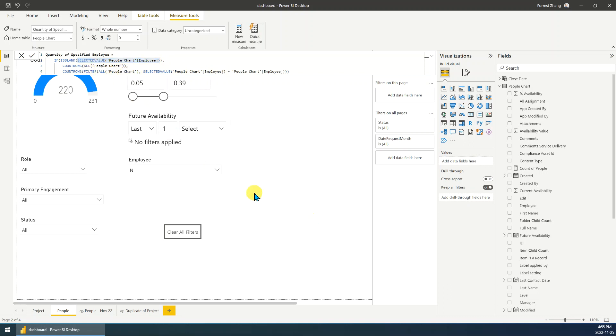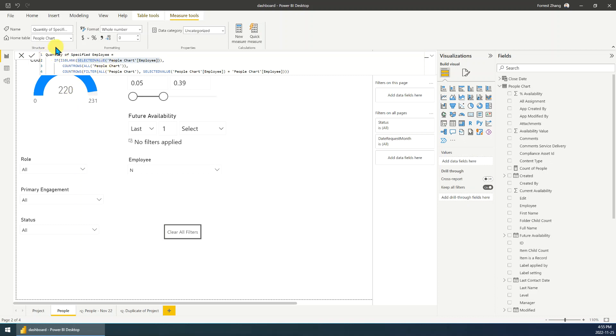Yeah, that's it. Then after you created this measure, then you just use this measure in this gauge chart. So I will put this definition or DAX in the video description for reference.